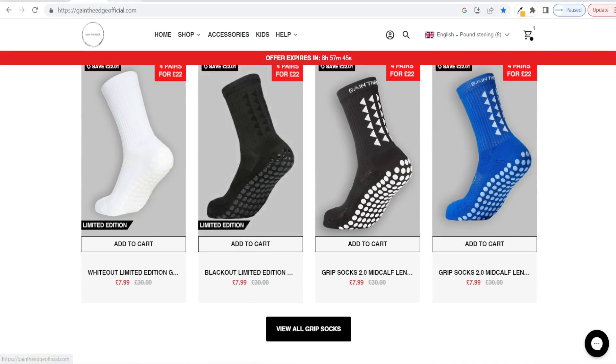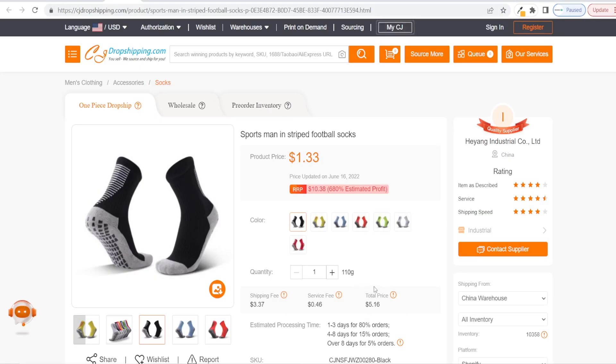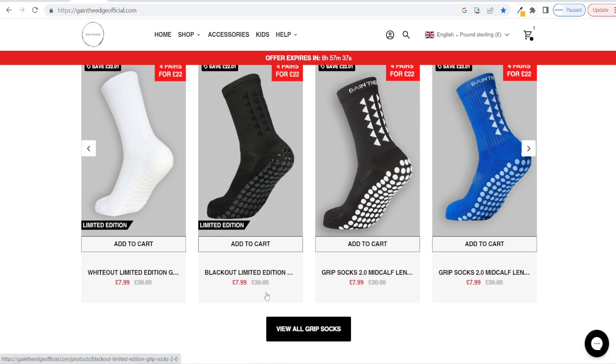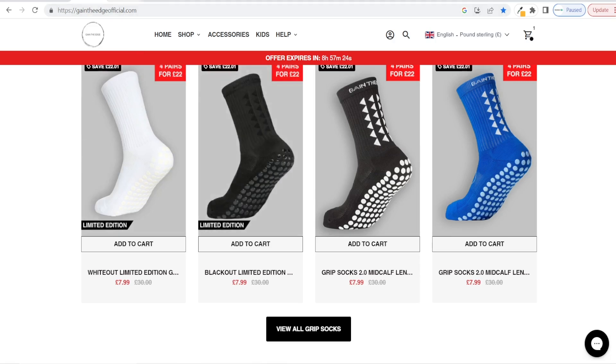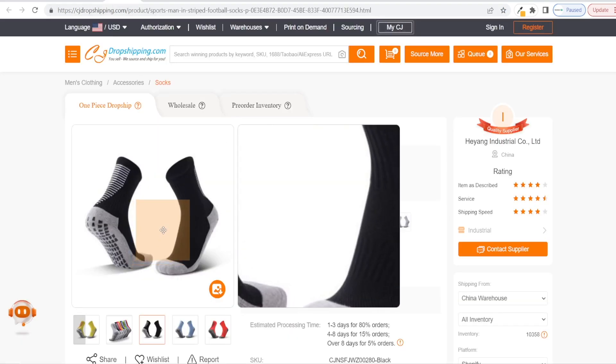This store sells socks for £8, and you can get them on CJ Dropshipping for £4 with shipping. The store charges £4 for shipping, so they're making £8 profit per pair. My first piece of advice if you want to use this method is: start a store in a niche you have some knowledge of. Otherwise, it's going to be difficult to come up with YouTube video ideas and stay motivated. When you create videos about a topic you're not interested in, you can get bored if you don't see results straight away and won't stay consistent.